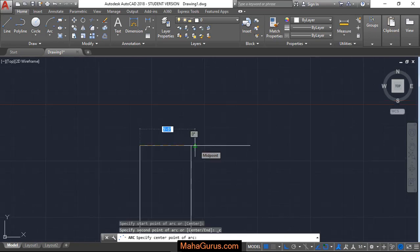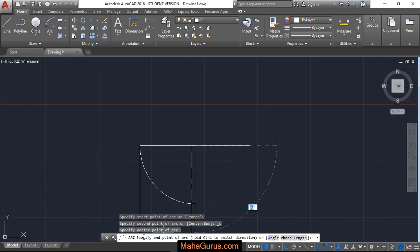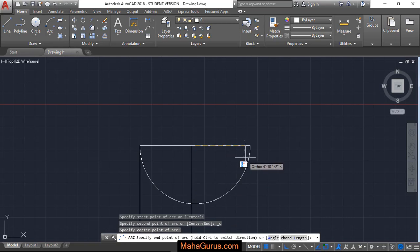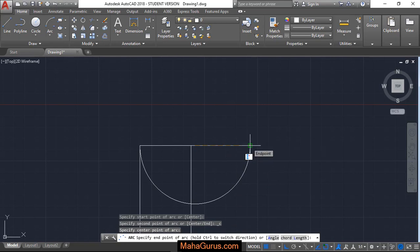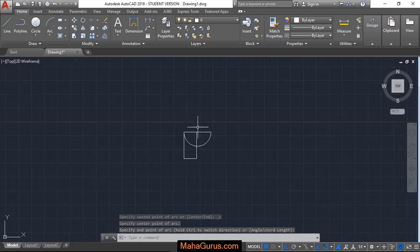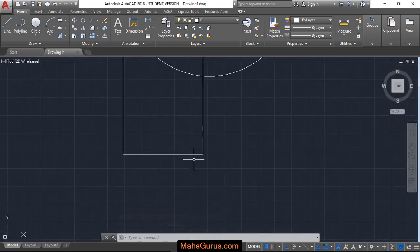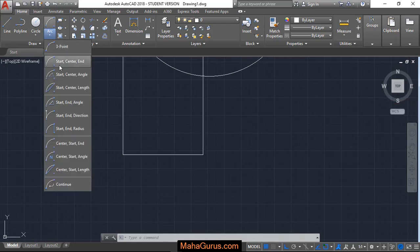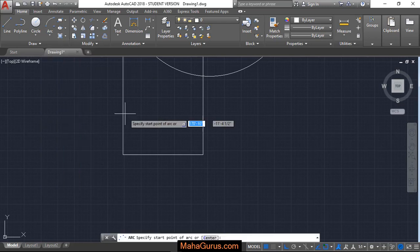Now you have to specify the end point of the arc, so here is the end point. Let's click on that. Now as you can see, this arc has been drawn. Similarly, here again, select Start, Center, End.